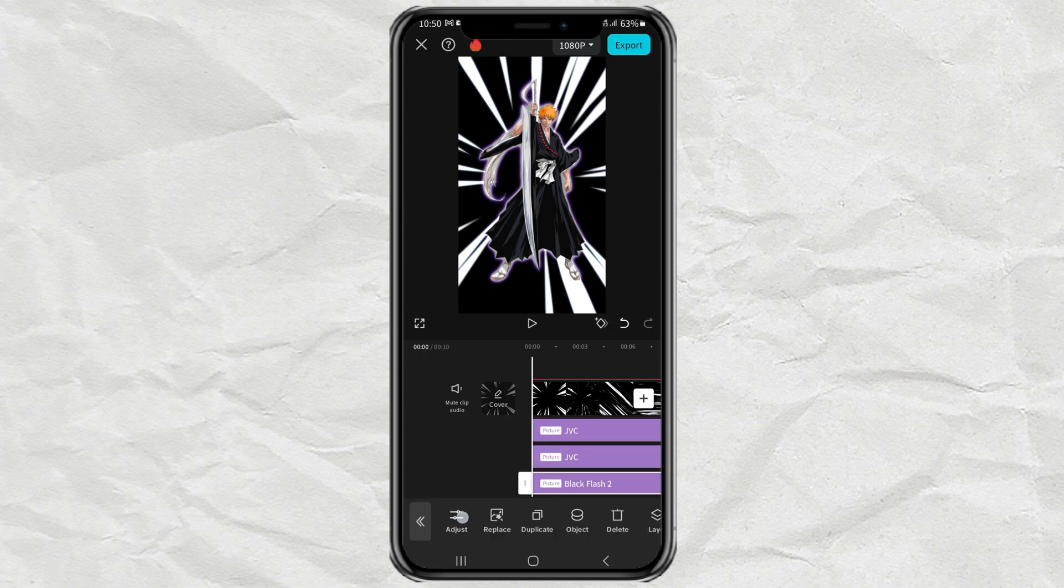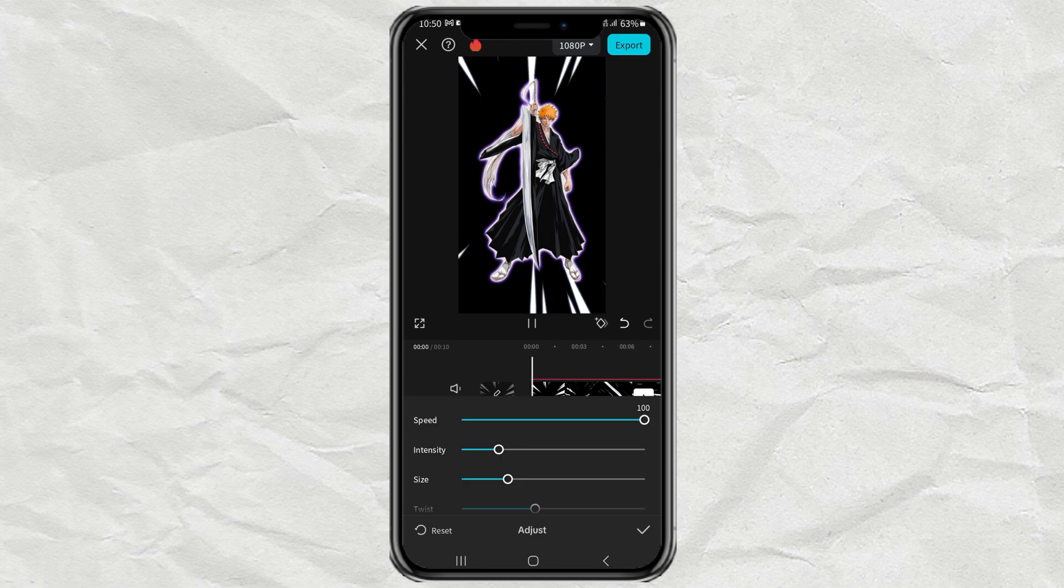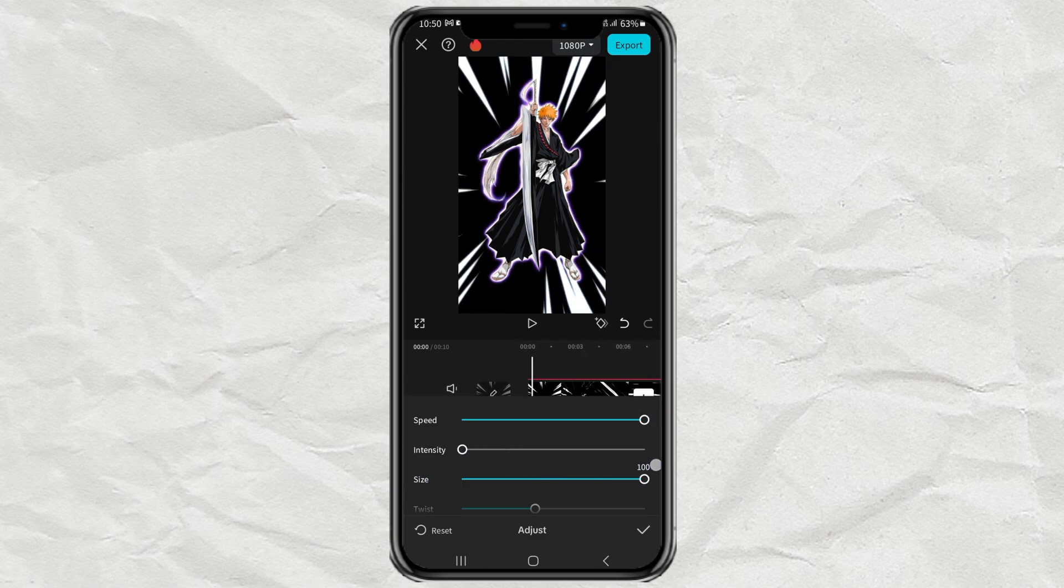Continue tapping the adjust option. Then set the intensity to 0. While setting the others to 100.